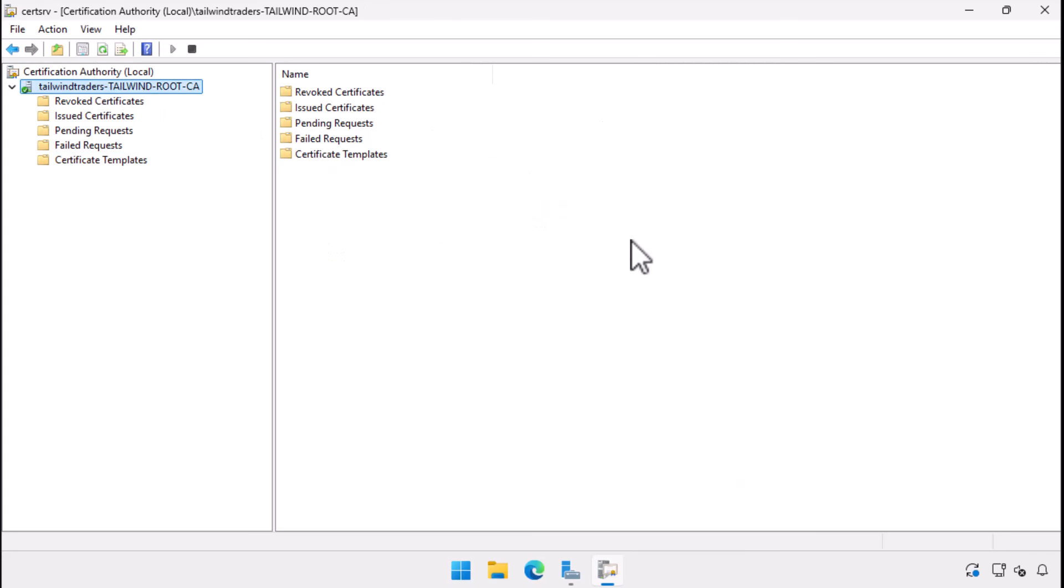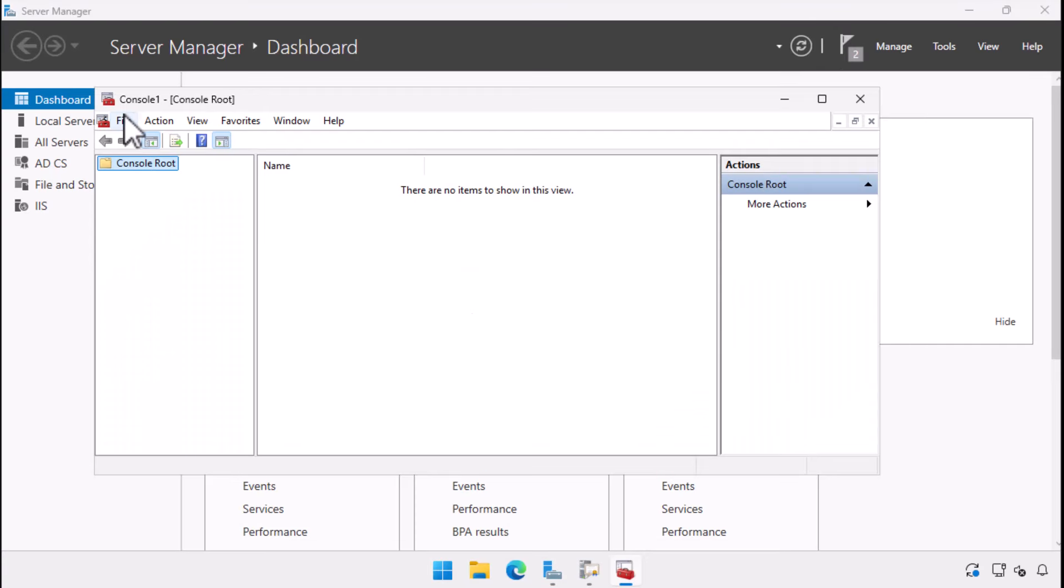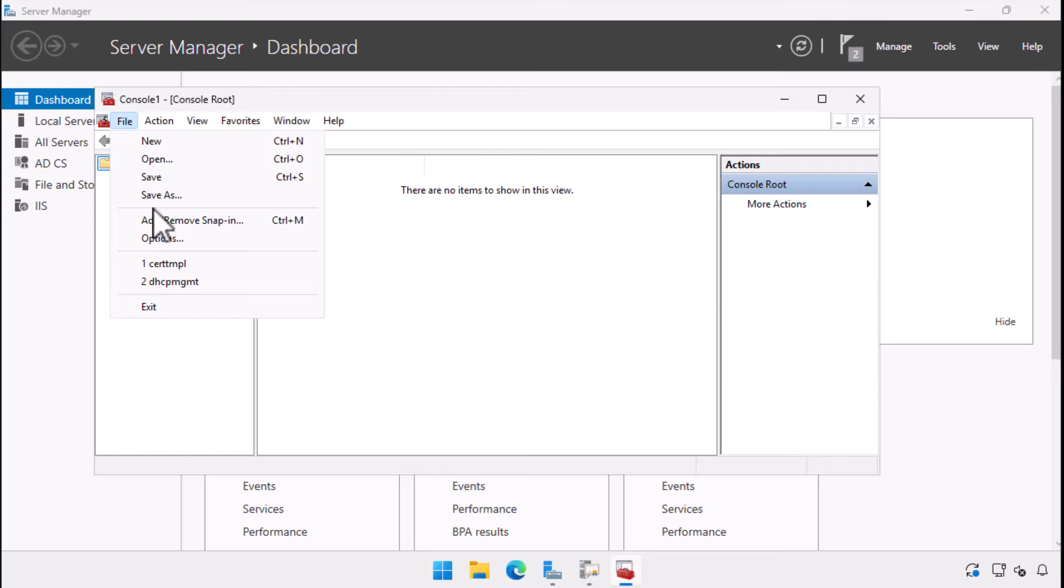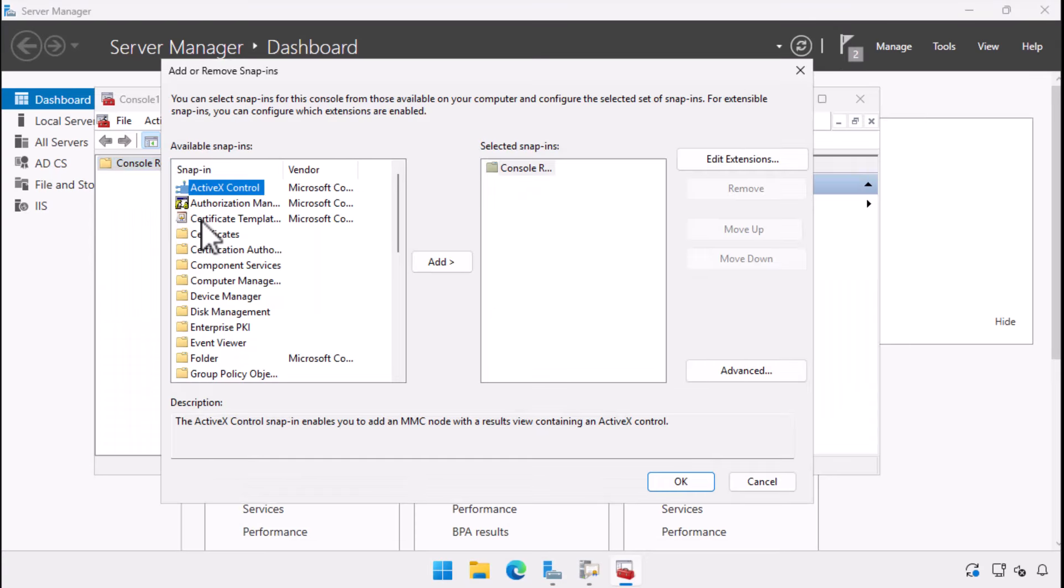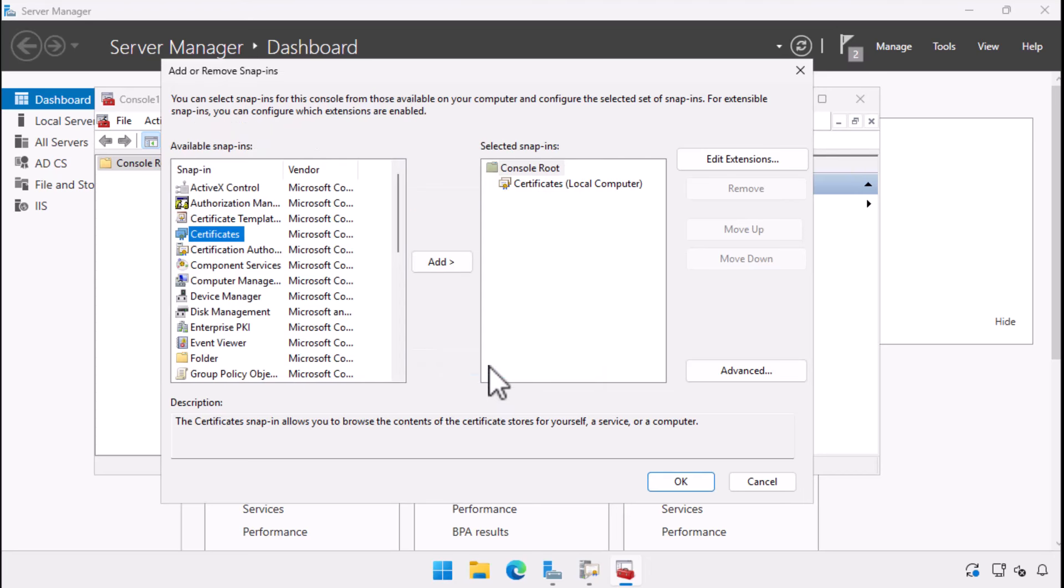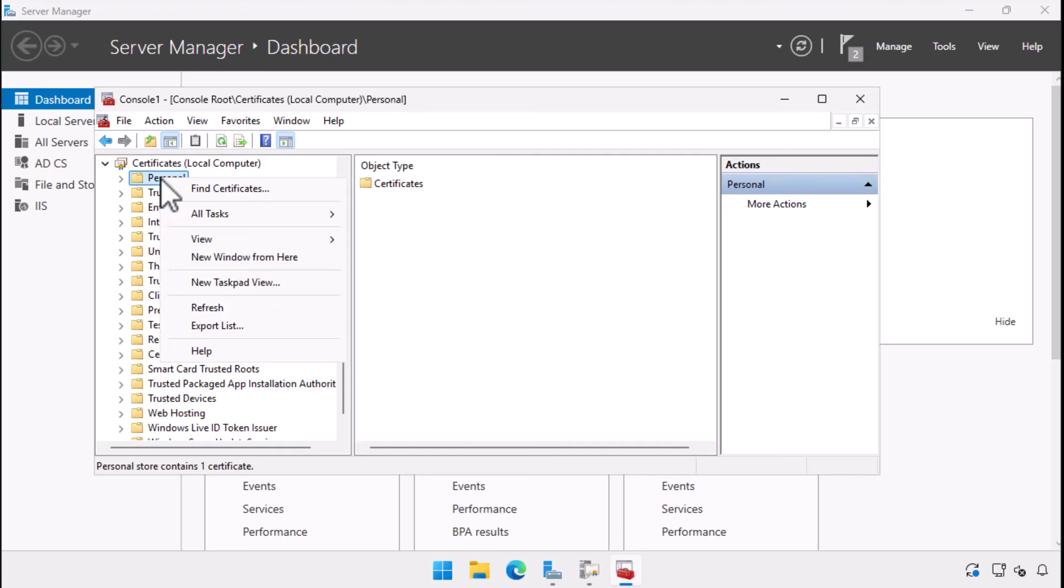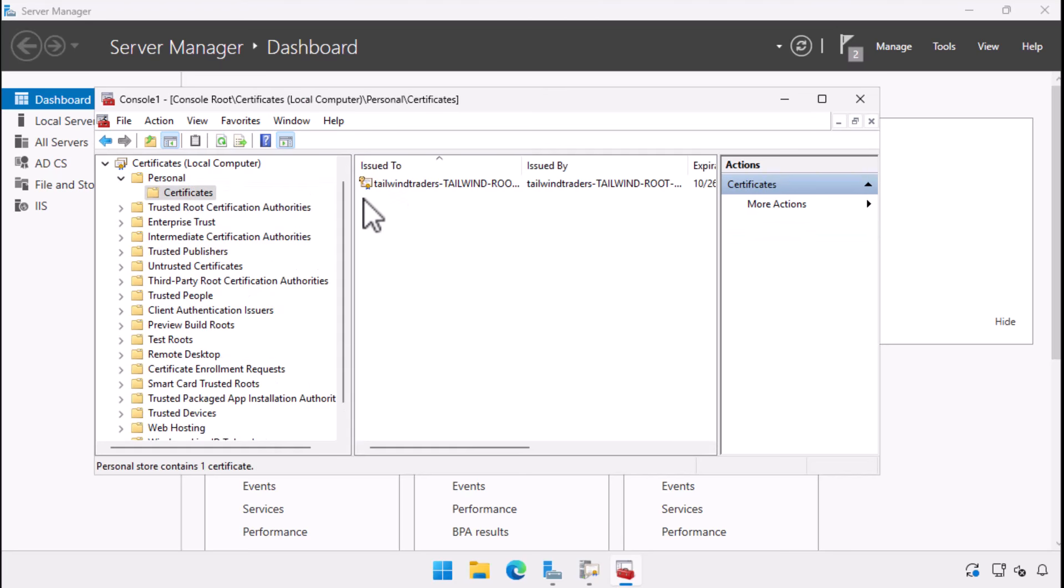To perform a basic demonstration on how an enterprise CA works when issuing certificates, I'm going to open a Microsoft management console, add the certificate snap in scoped to the local computer, and request a computer certificate. Active Directory also allows you to configure automatic enrollment through group policy, but as I've said a few times already, that's going to be the subject of another video. Here we select the personal store of the computer account. At the moment, there is a single certificate tailwind traders dash tailwind dash root.